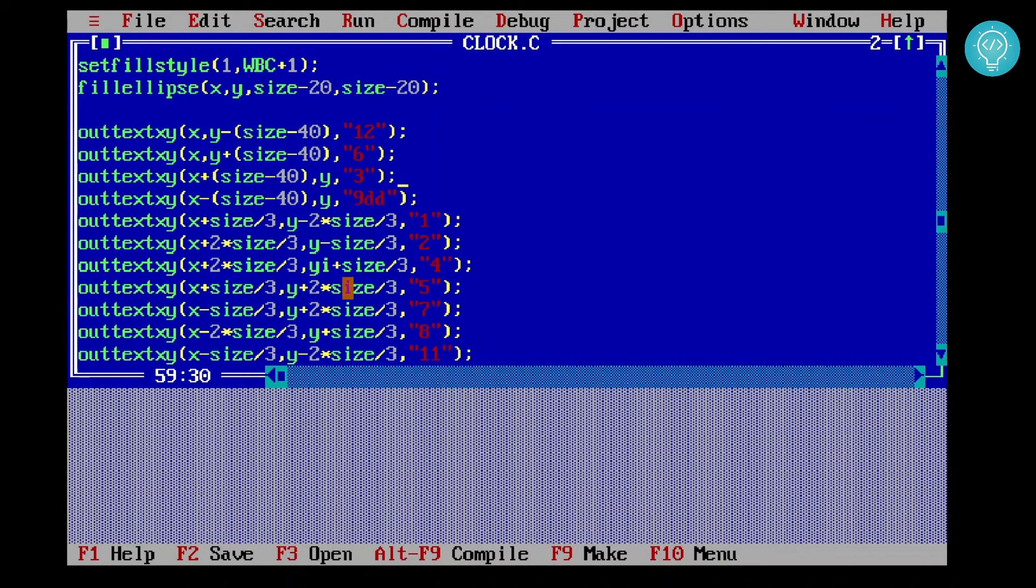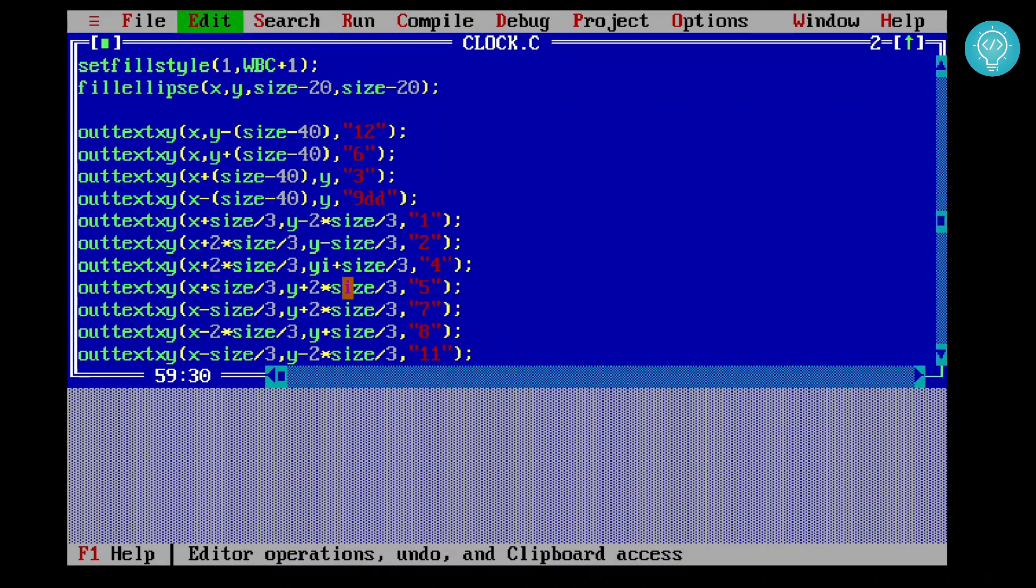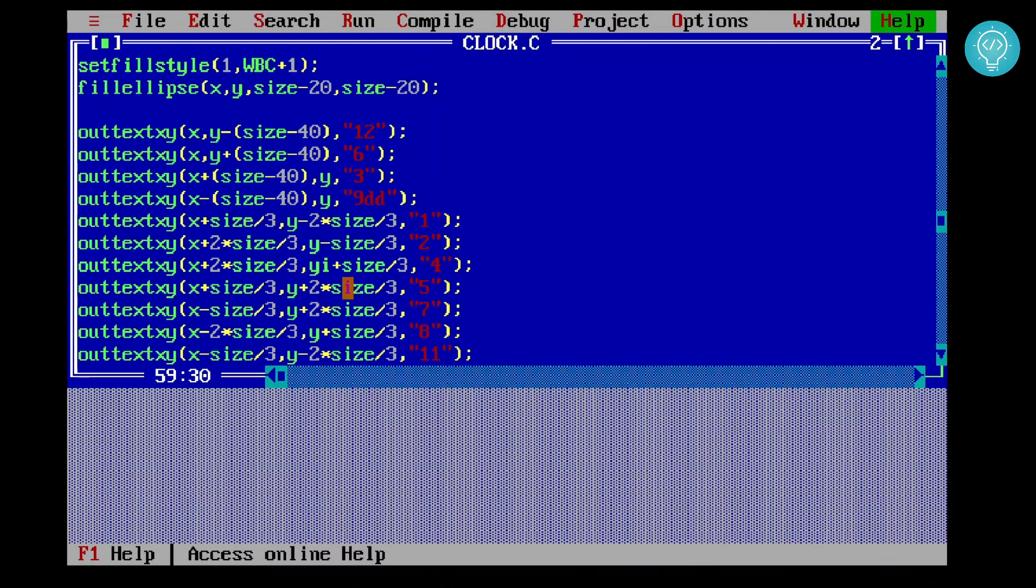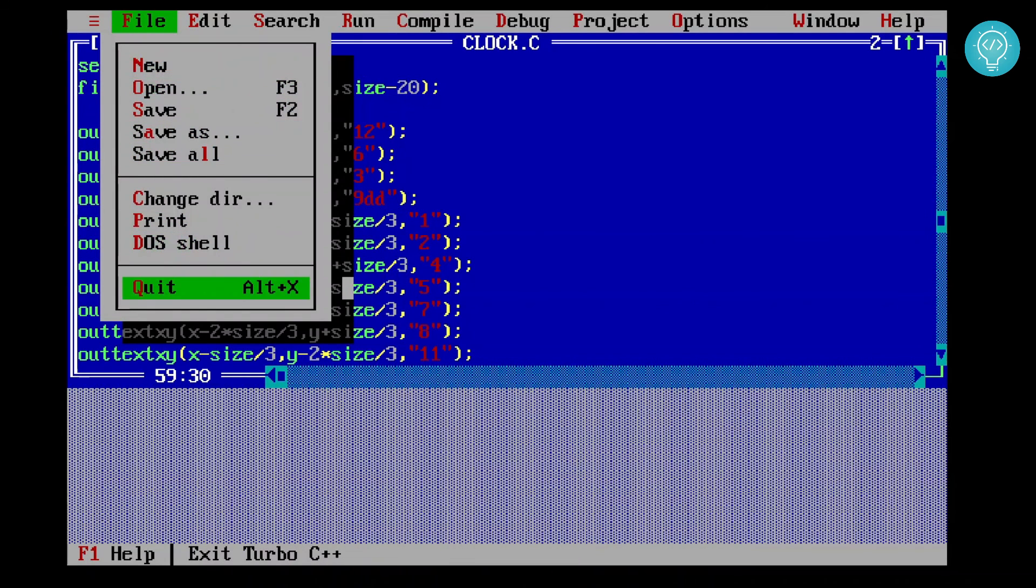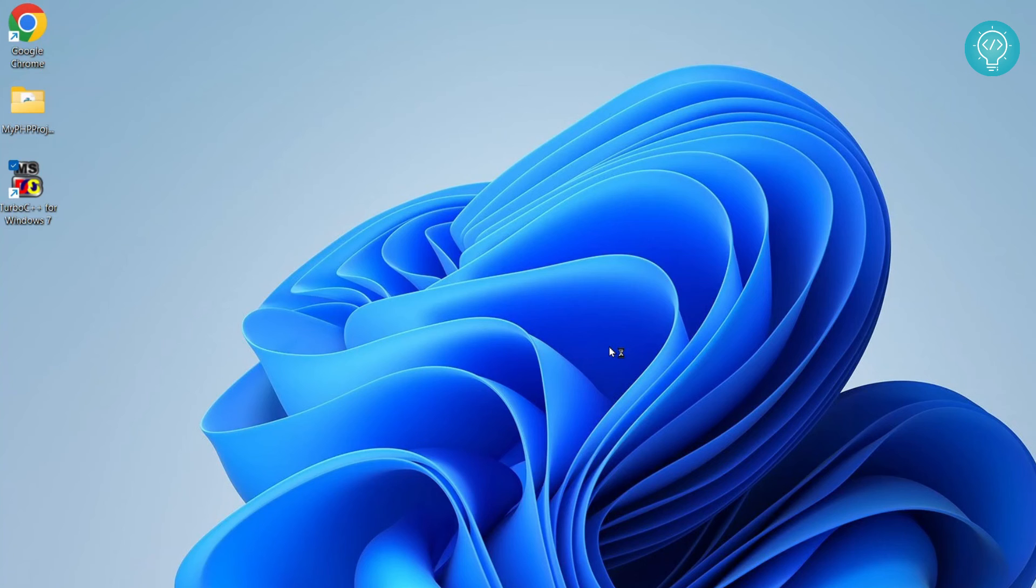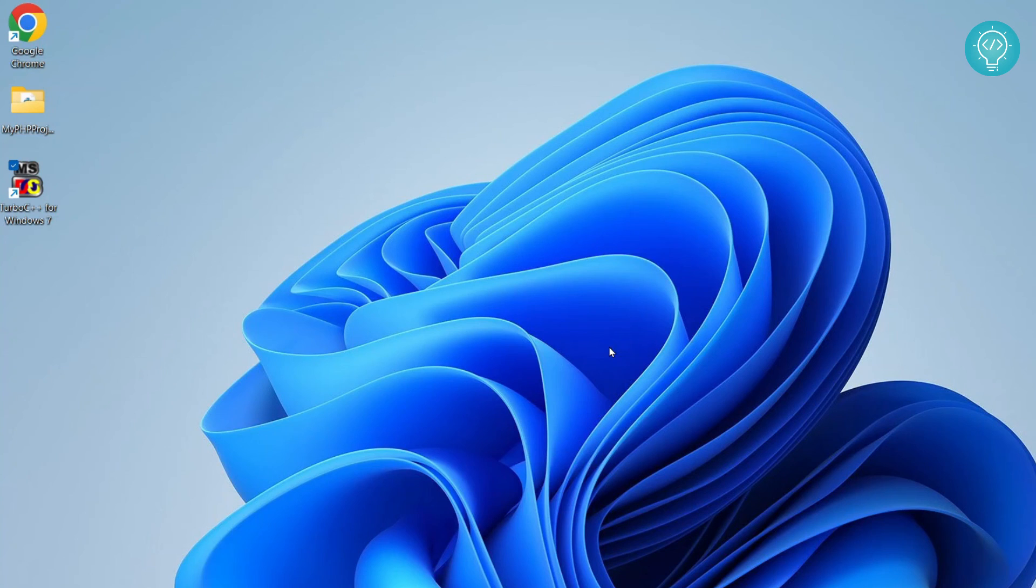If I click F10, as you can see, I can use arrow keys to navigate here. Now I'll just exit by clicking on file and then quit. So we have installed Turbo C++ and run our first C code. If you have any questions, let me know in the comments below.